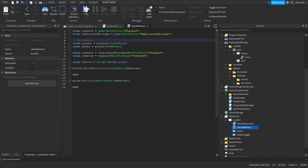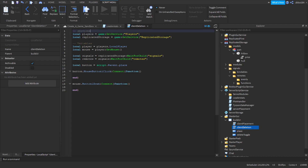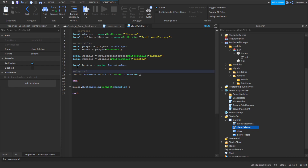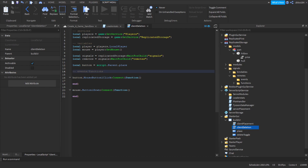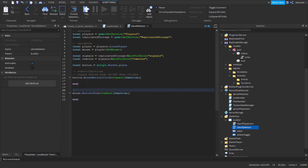So we're going to add comments — just 'variables' for the variables section. Up here we have our services. I like to organize my scripts like this: services, variables, and then events and functions. This one will handle toggling delete mode on and off when clicked. And down here it sends a signal to the server to delete the given object if delete mode is toggled.